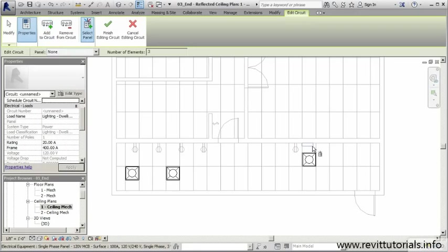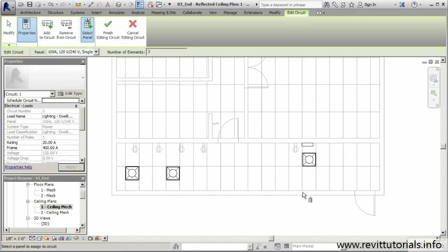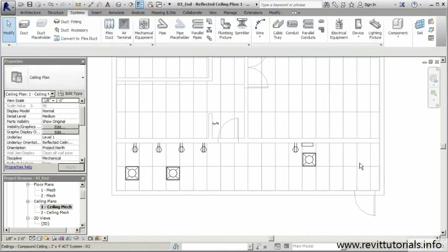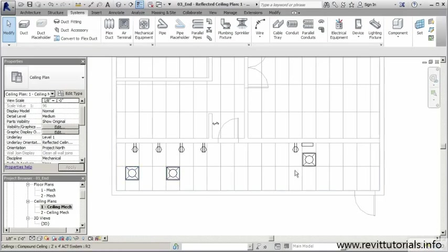We'll select that and edit the circuit. We'll add that light, and this time we'll add the panel. Now that we specified the correct distribution system, I'll select that panel. You'll see once I did that, I don't have a warning anymore and now I can finish that circuit.